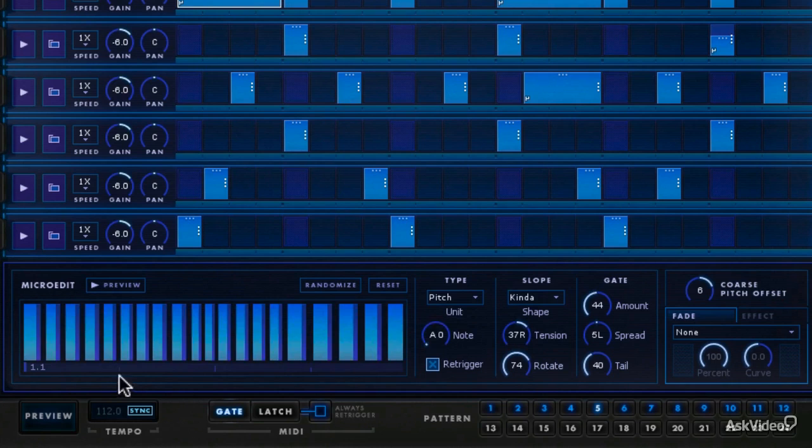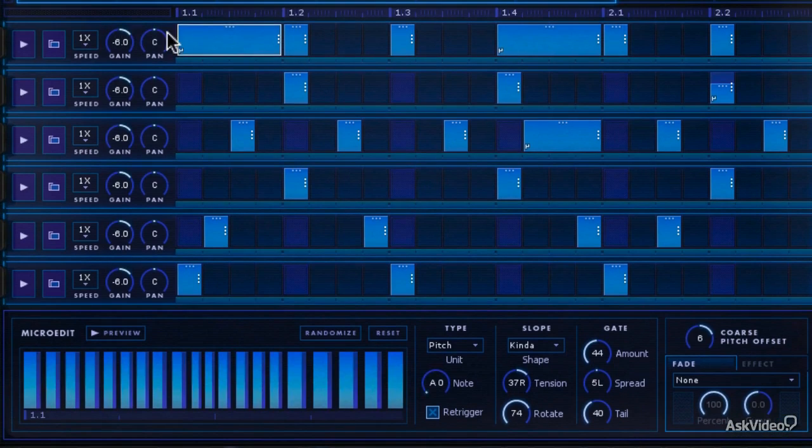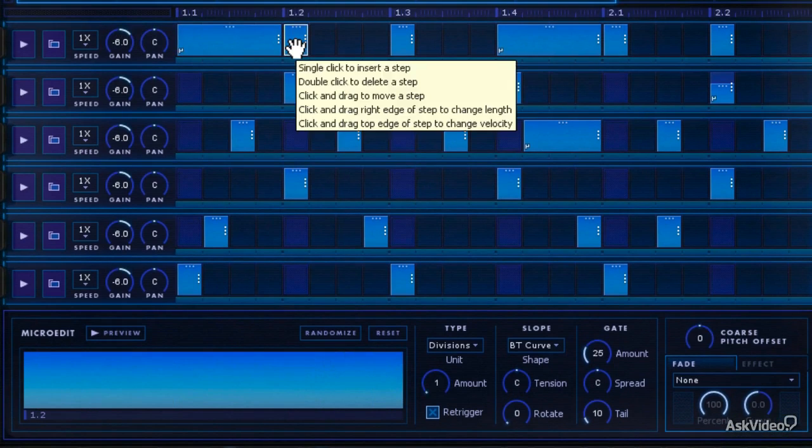And keep in mind that what you're looking at here, these little tiny clips are one beat. This is one beat long.